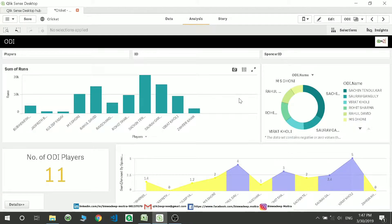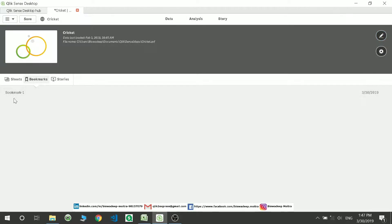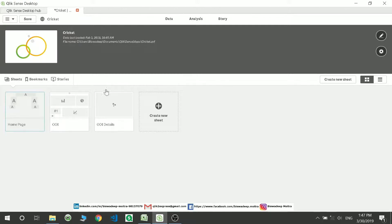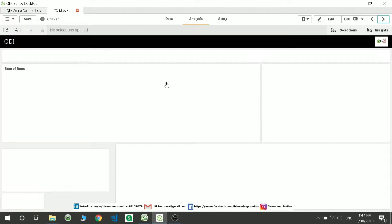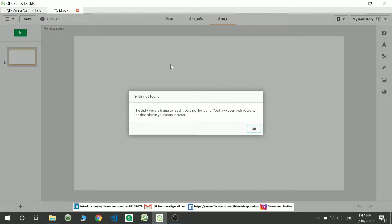Now how do you create a story out of these? In the earlier version there was a small box here to create a story, but if you go to the app overview you have three things: sheets, bookmarks, and stories. You can create a new story from there, or if you're already on a page you can create one from there as well.